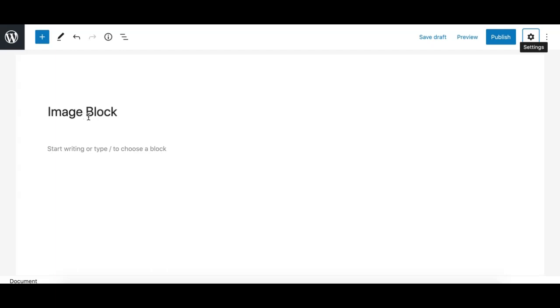The image block is the second most commonly used block in Gutenberg after the paragraph block. Let's see how to work with it.